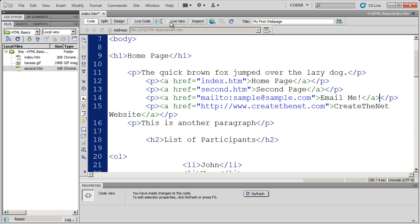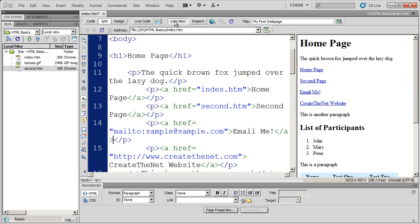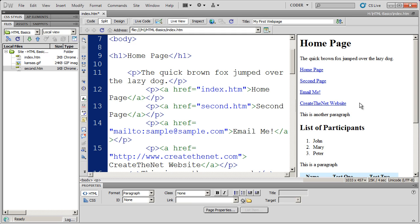Now when I go into live view, you're going to see that 'email me' is now a link. When I click on it, it will open up whatever email program I currently use.